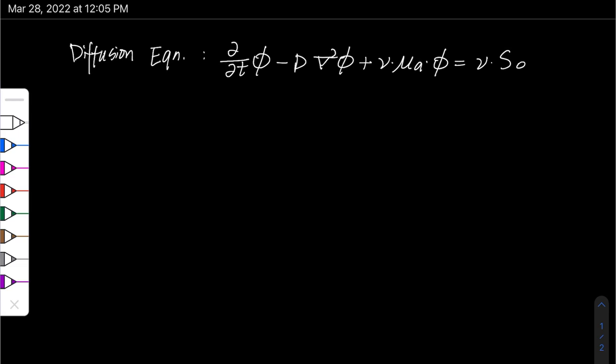So now we have our diffusion equation. From this diffusion equation, we will derive the solution of this diffusion equation.